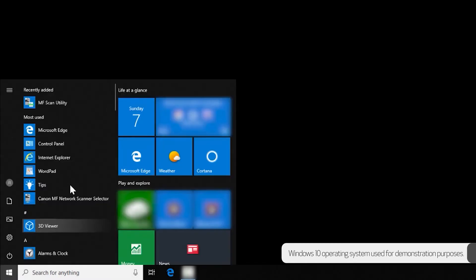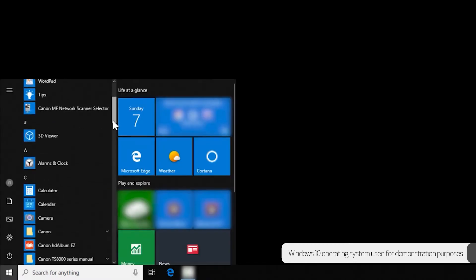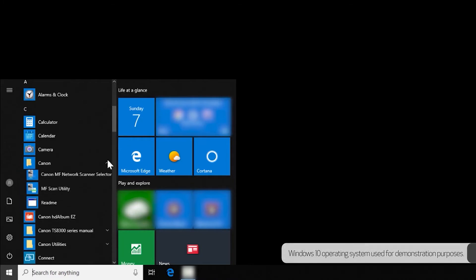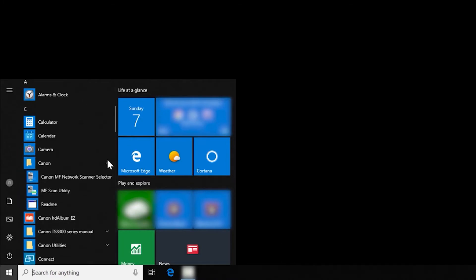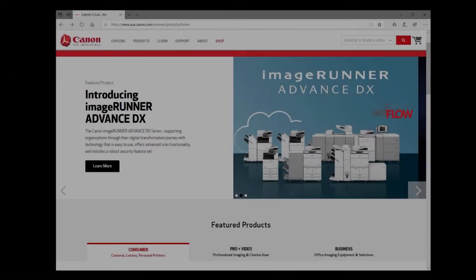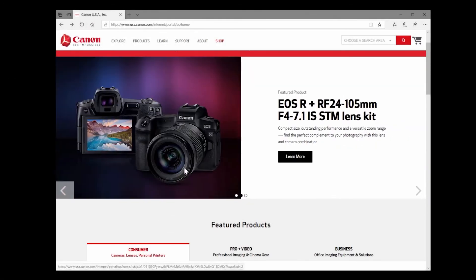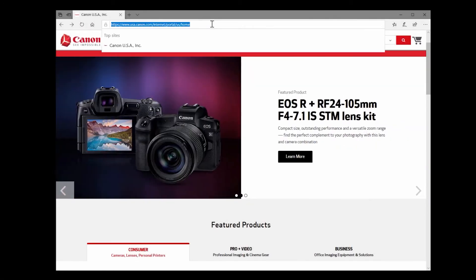Then choose the Canon folder. Within this folder you should see the MF scan utility listed. If this application isn't found, you may need to download the software. To do this, please visit usa.canon.com/support.